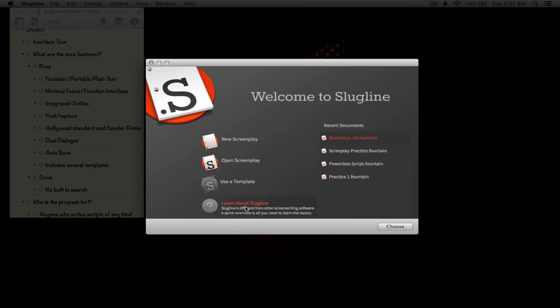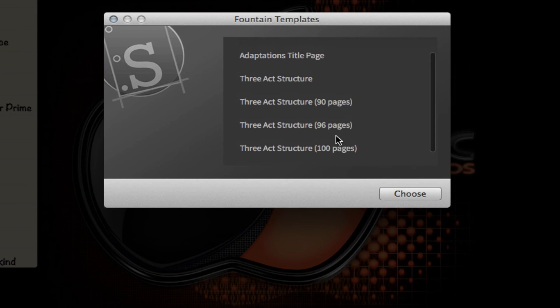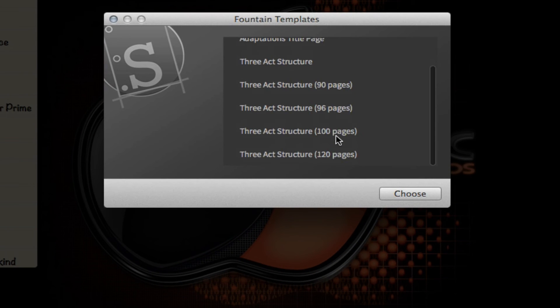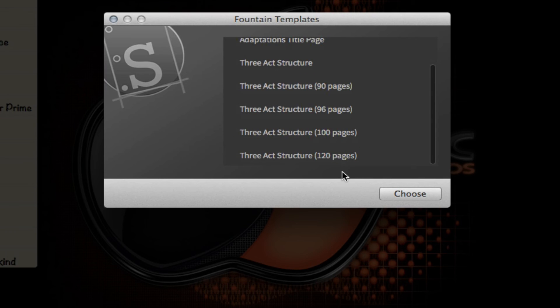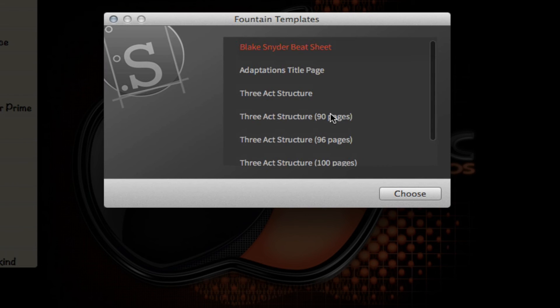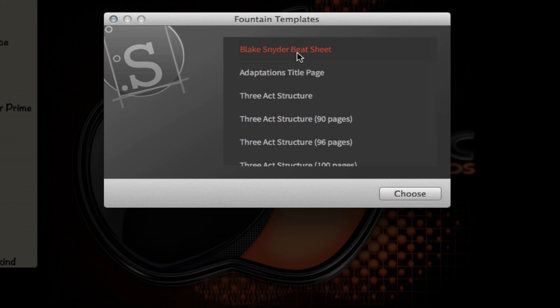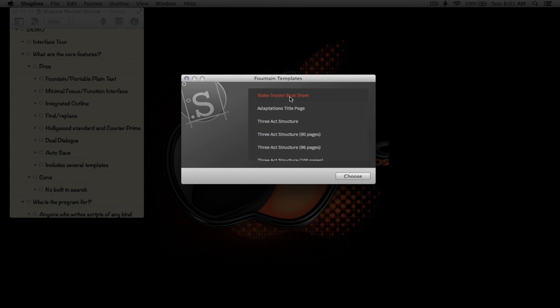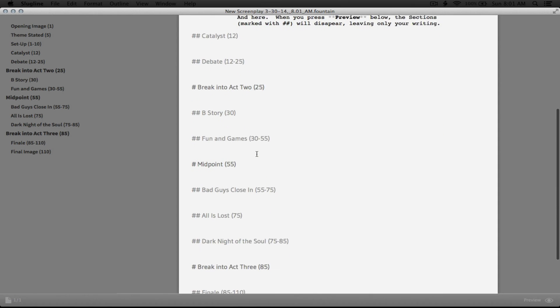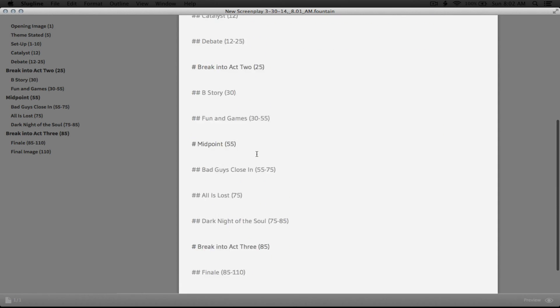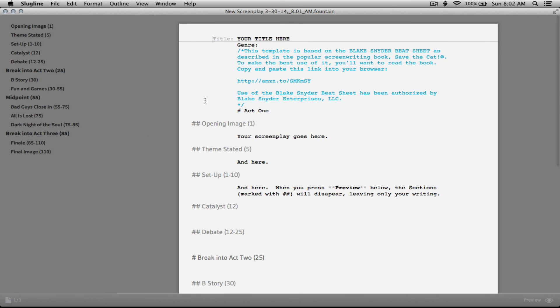The last thing I'm going to show you here is using a template, or some of the templates that's available. It's not too many, but once again, just enough that it enables you to write the screenplay that you need to write. Adaptations, title page, three-act structure, and then three-act structure from 90 pages, 96, 100, and 120 pages. And then the Blake Snyder B sheet. If you ever read a book called Saving the Cat, which is a screenwriting instructional manual, if you will, then this is the B sheet that Blake Snyder included within that book. We're not going to go through it because you'll be able to go through it if you demo the application or read the book.